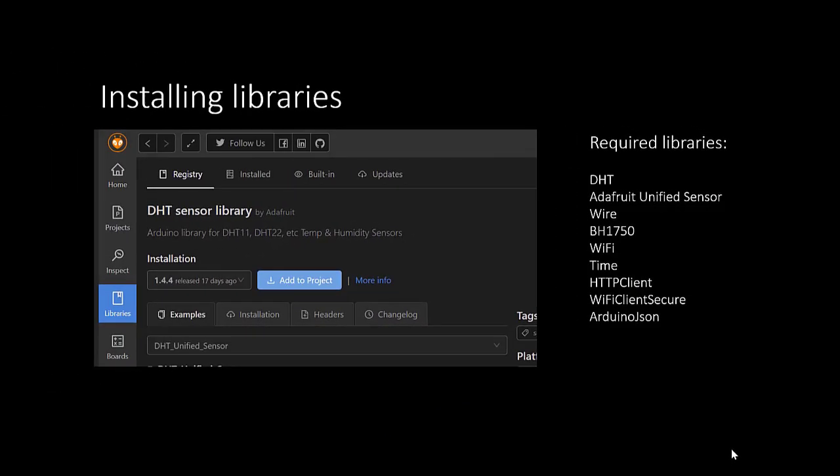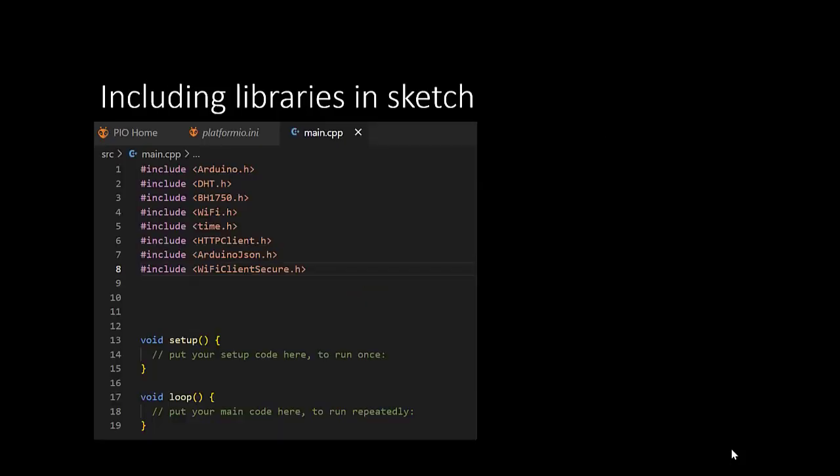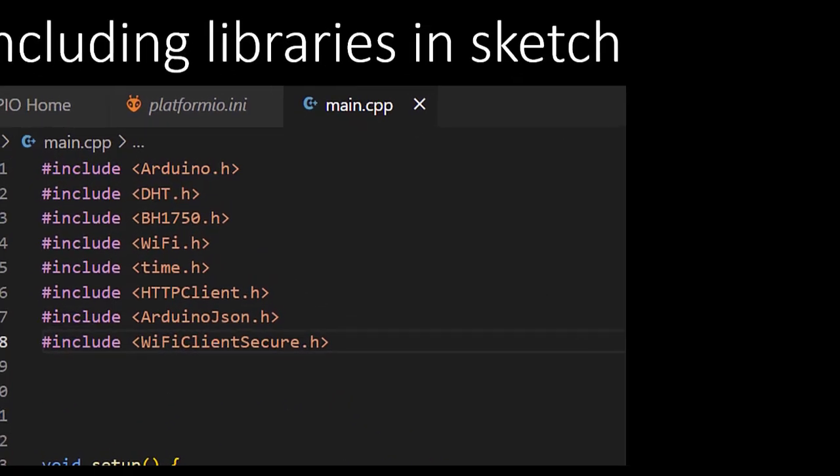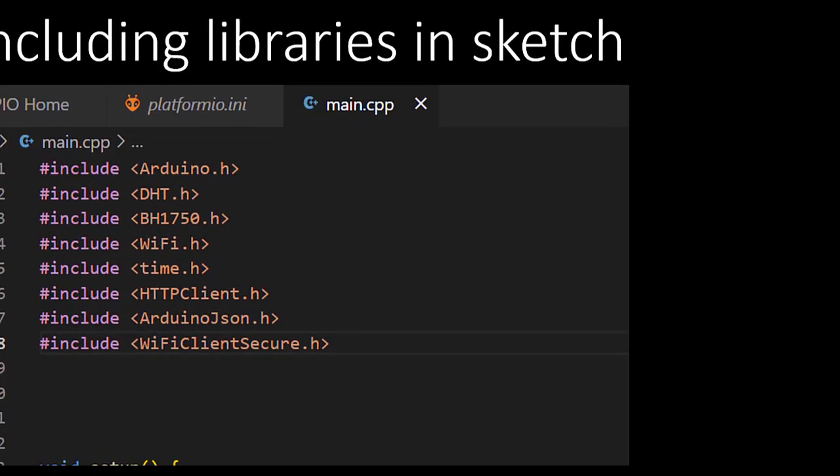After installing these libraries, we need to also include them into our main file. To be able to use the libraries we just installed, we need to include them in our source code. Lines 2 to 8 show you how to do this.